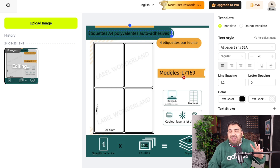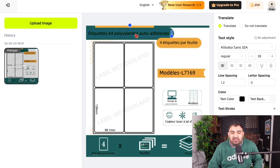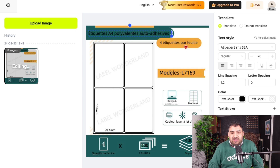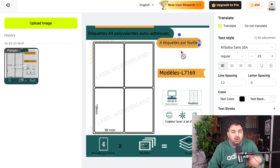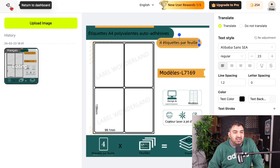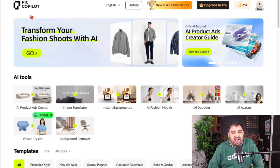I haven't touched anything manually. You can also edit the result — if you want to change something, just click on the text and change it the way you want. This is a really, really good feature.